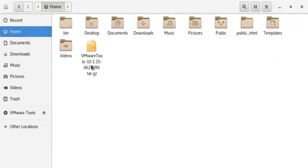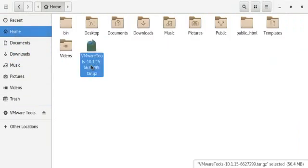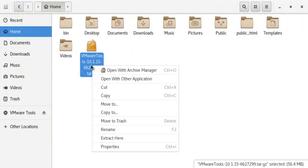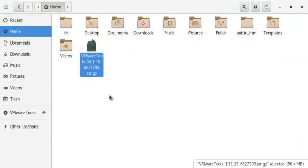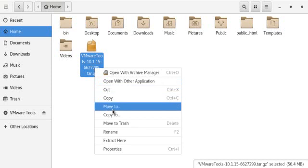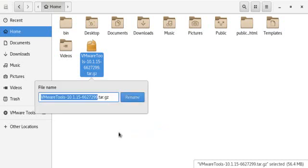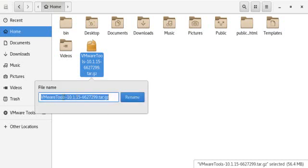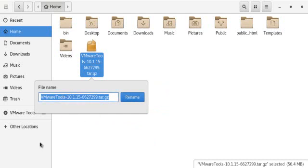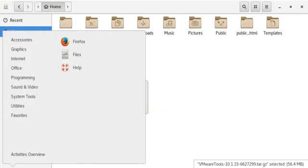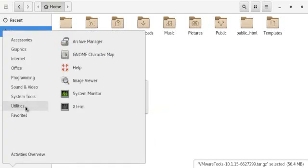All right, so right now it is in the home directory. I'm going to copy the file name. Open up a terminal.